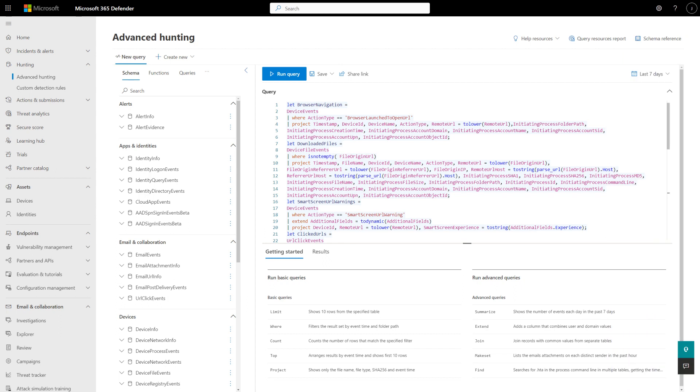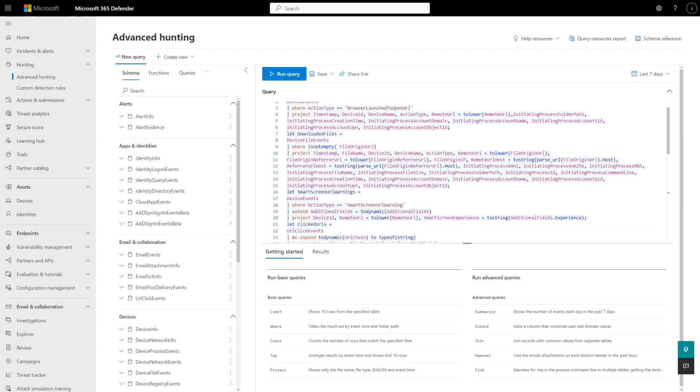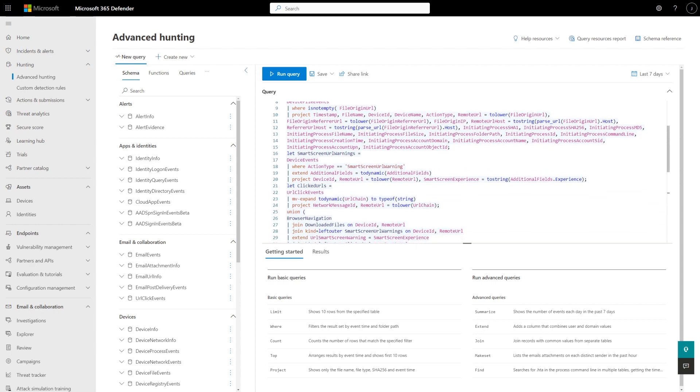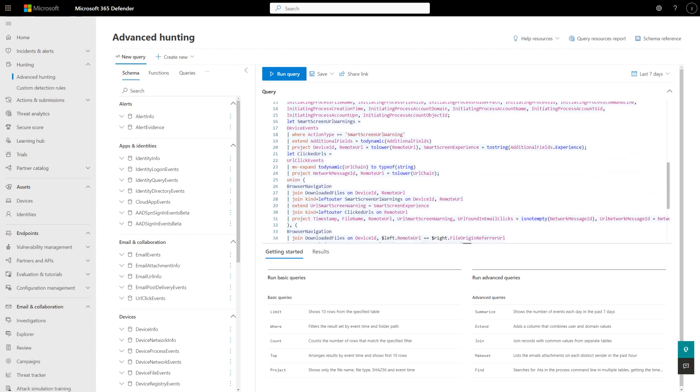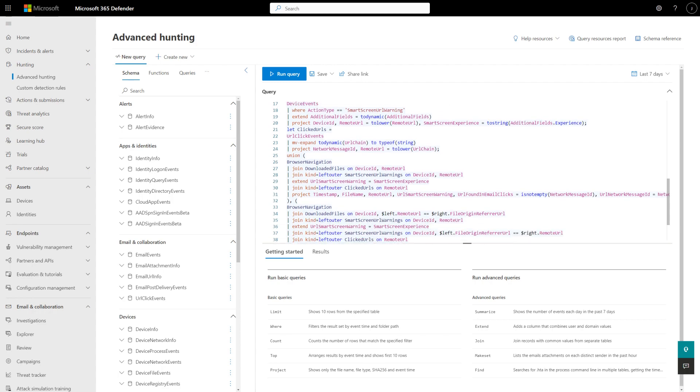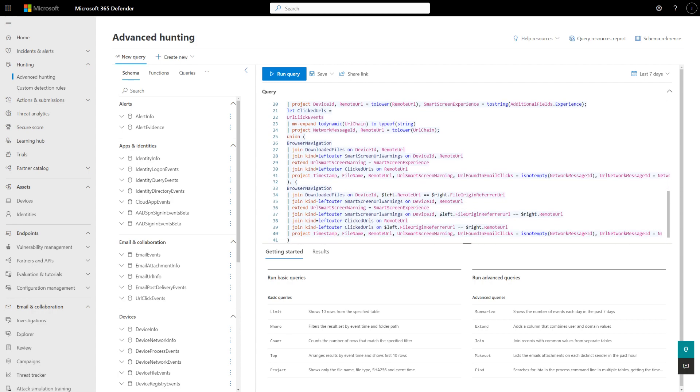Microsoft 365 Defender has two advanced hunting modes: Editor and Builder. The same data is available in both. The only difference is how you build the query. You might be familiar with writing KQL in the Advanced Hunting Editor. It's certainly okay if you're not. It's super powerful but has a learning curve.